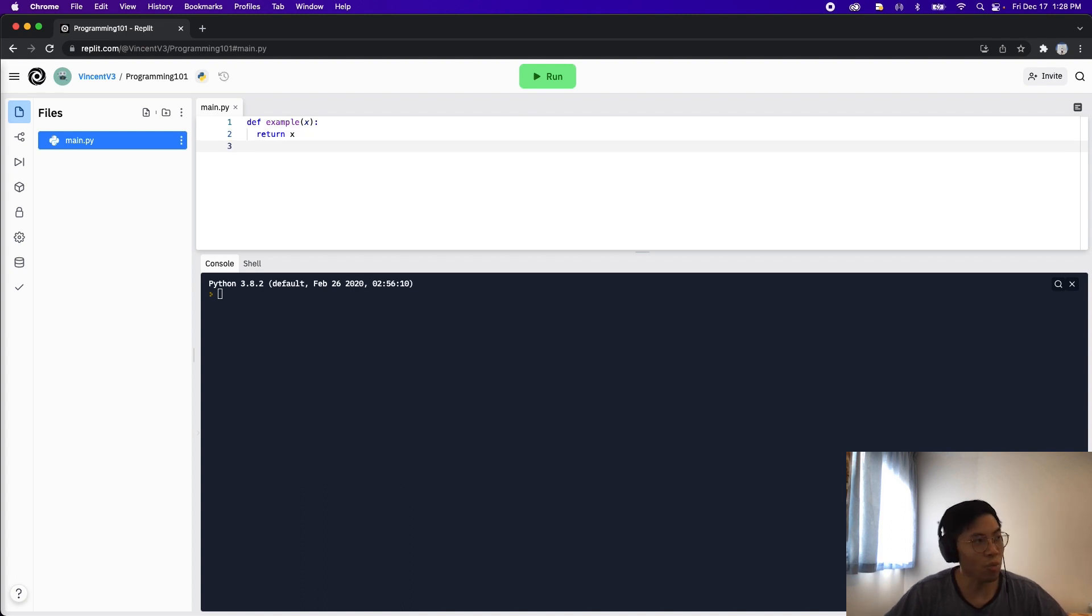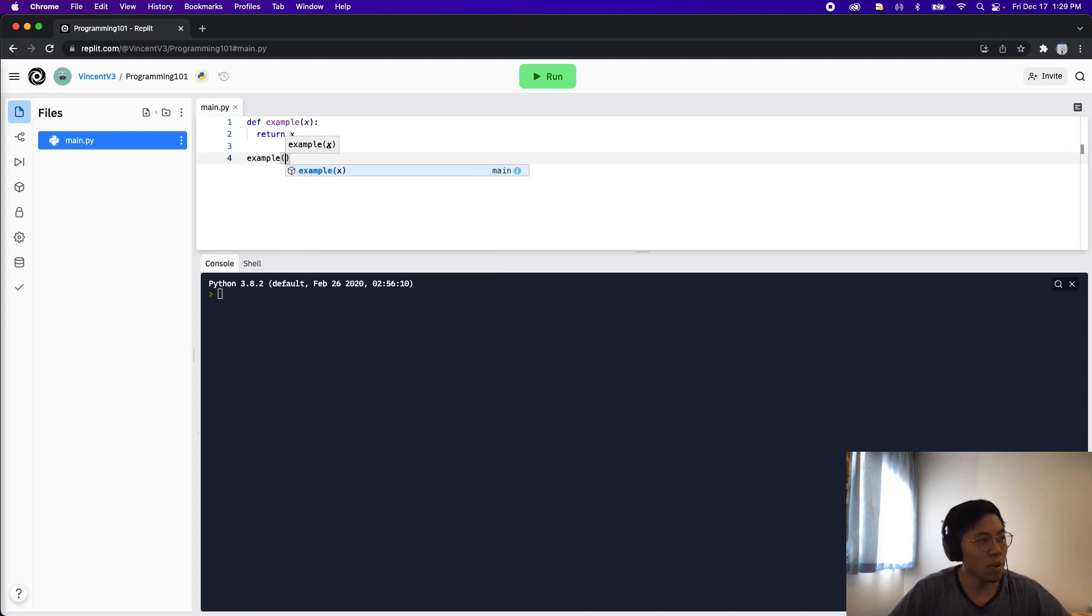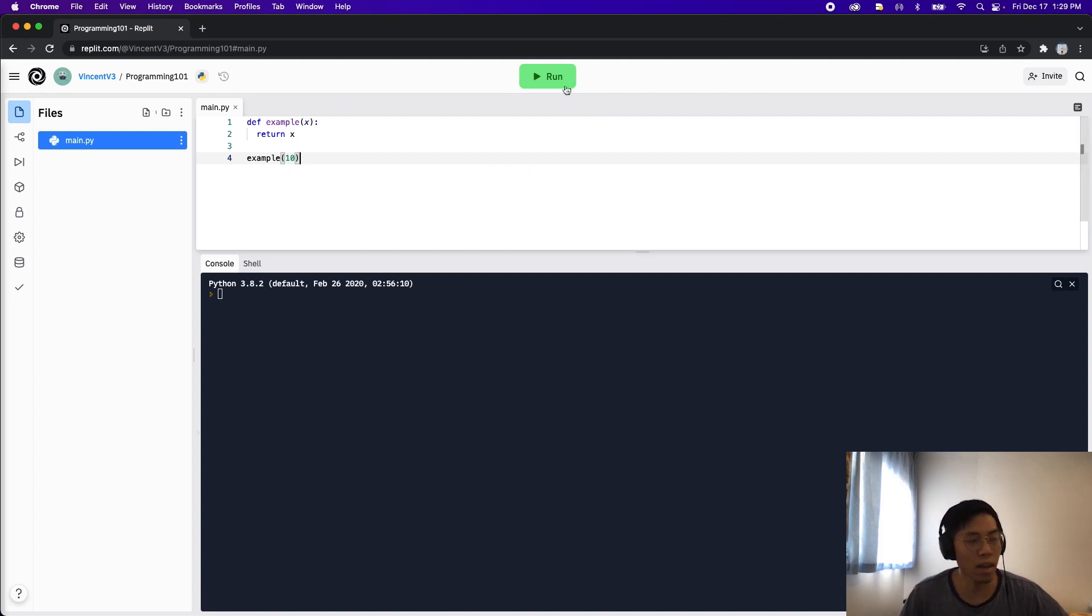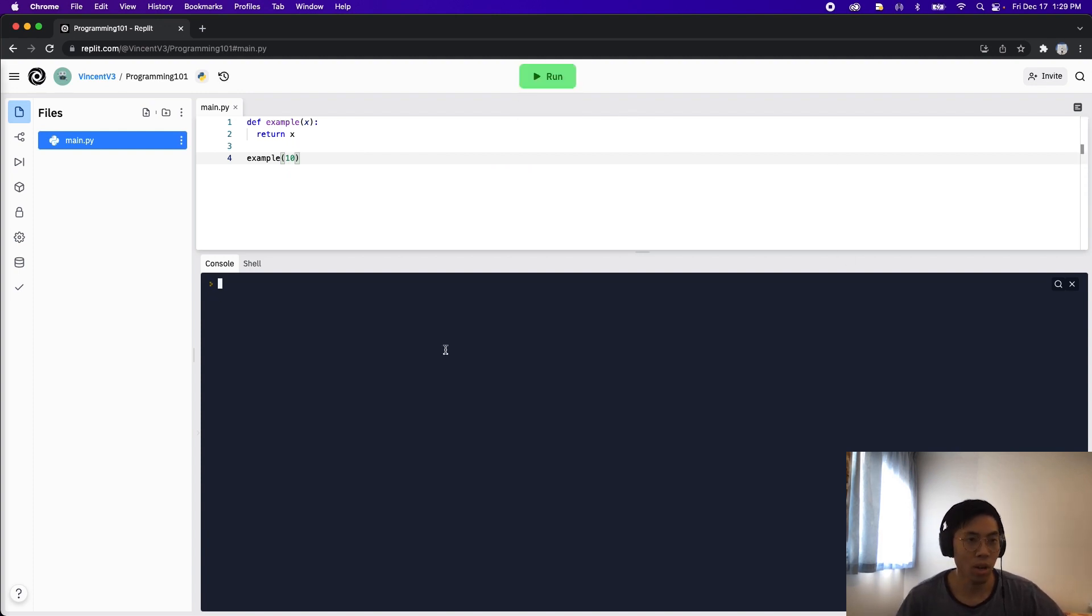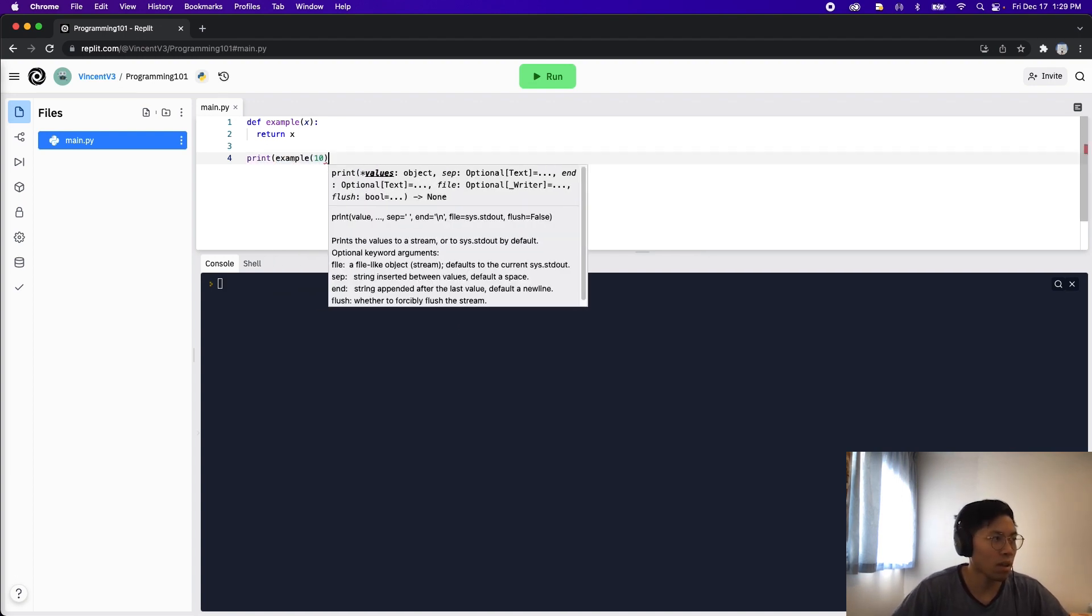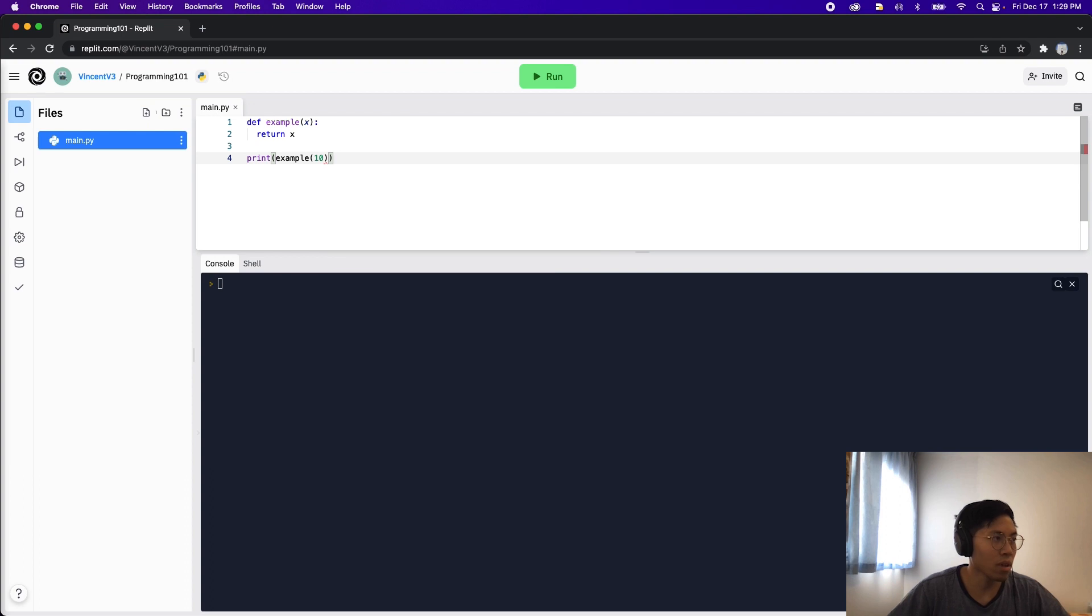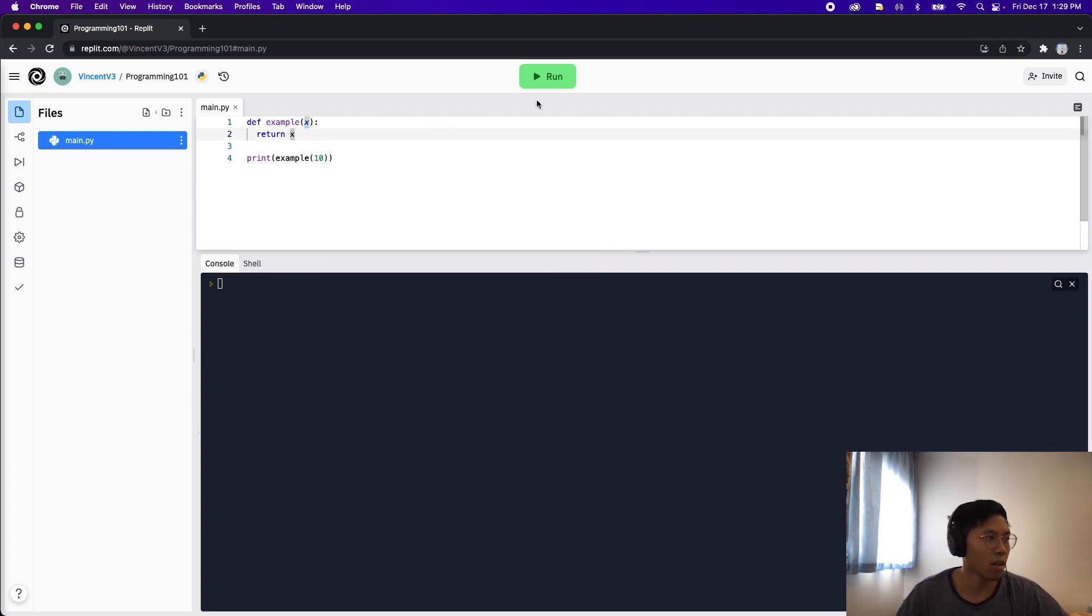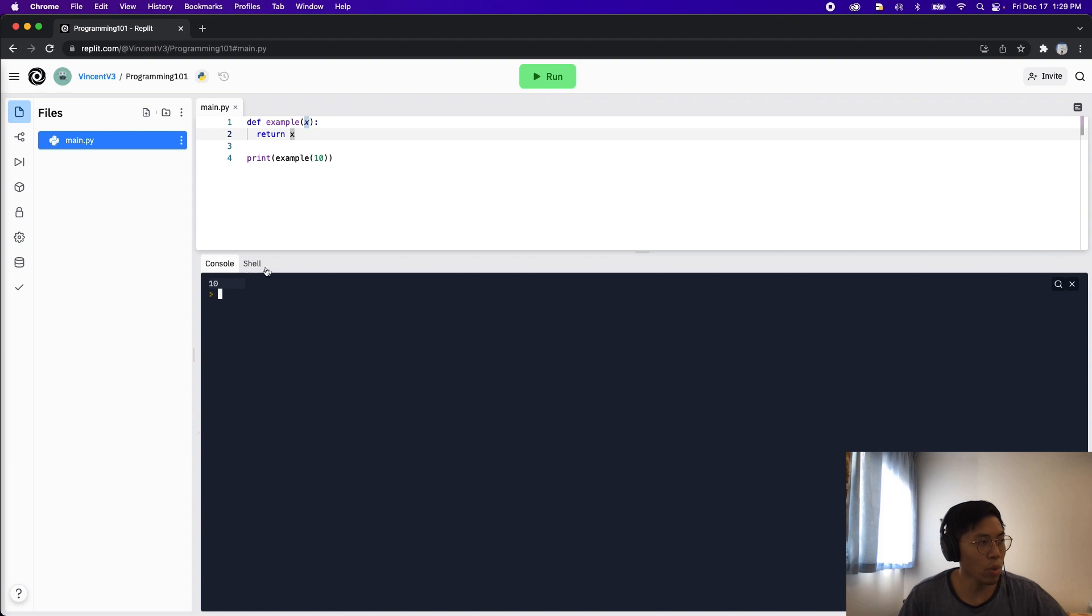So basically all this function does is it takes an input and just returns that same input back. So in order to use this function we have to call it. So let's do example and let's give it 10, and now let's run the code. Nothing shows up in our console. In order to get something to show up we have to use the print statement. So let's do print example and close the parenthesis, and now let's click run, and now we will see 10 here.